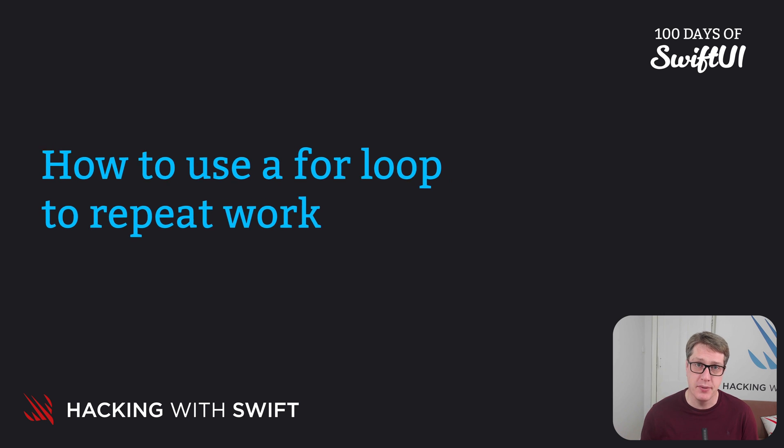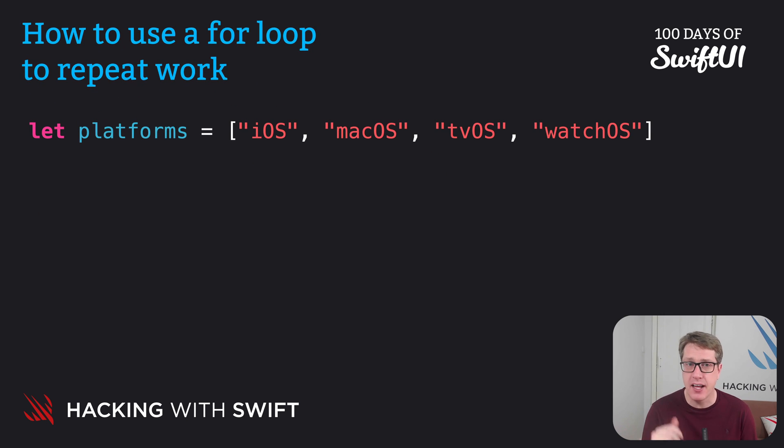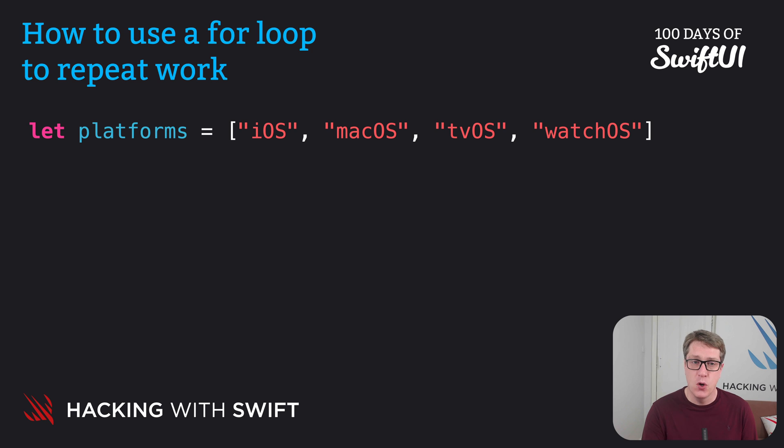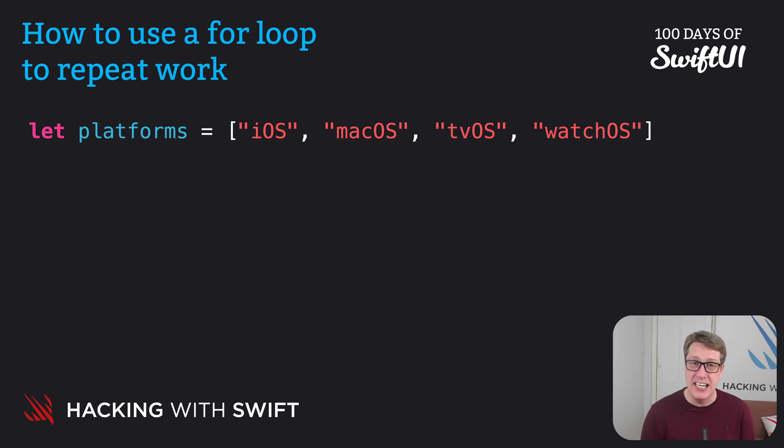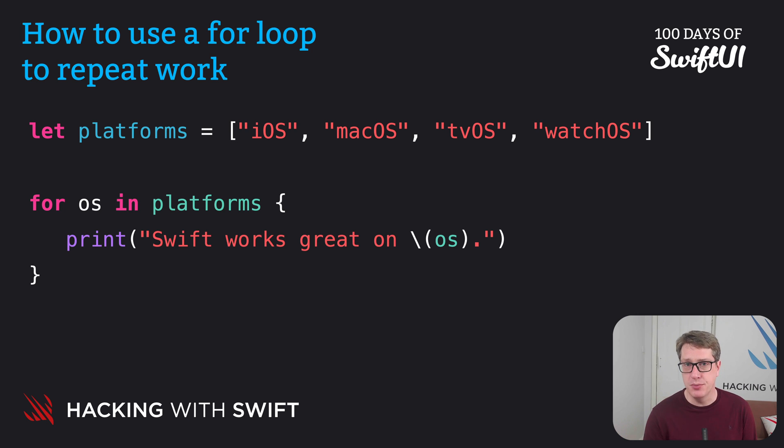Let's start with an example. Let's say we have an array like this one: let platforms equals iOS, macOS, tvOS, and watchOS. We could loop over every item in that array and print each one out using code like this. For OS in platforms, print Swift works great on OS.